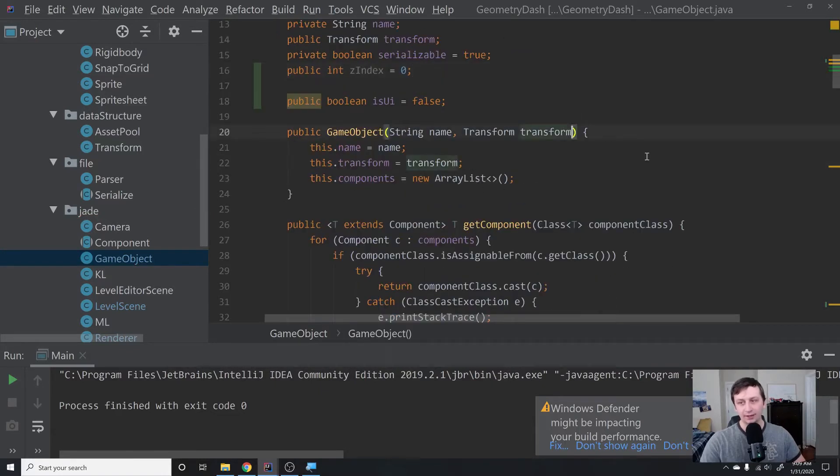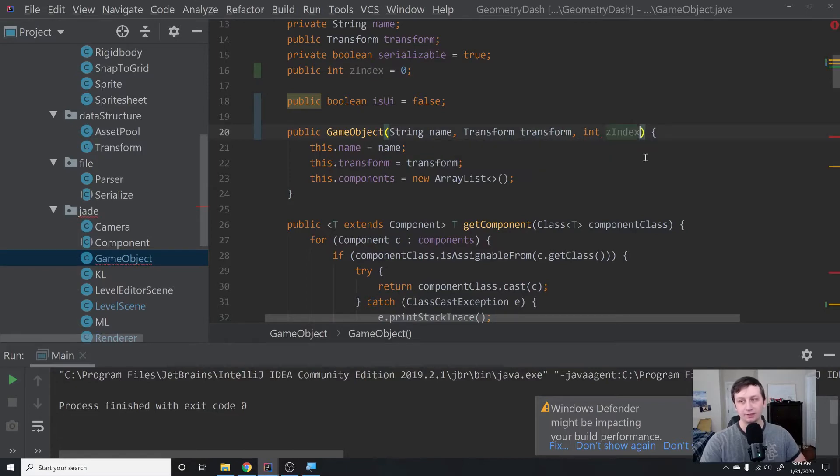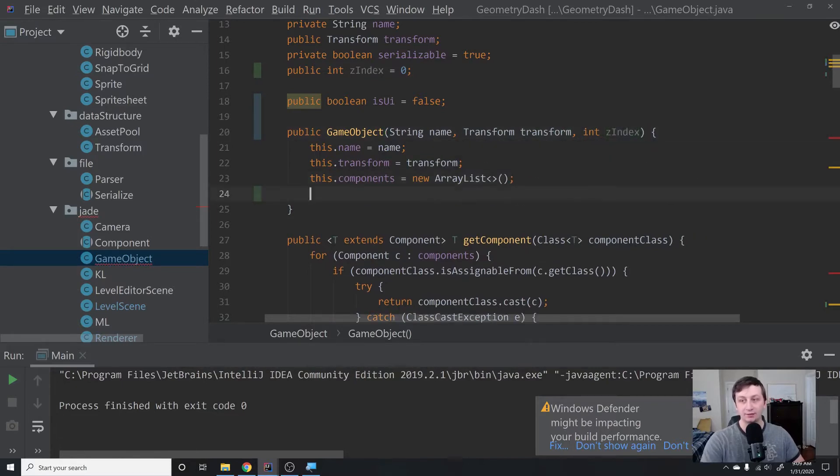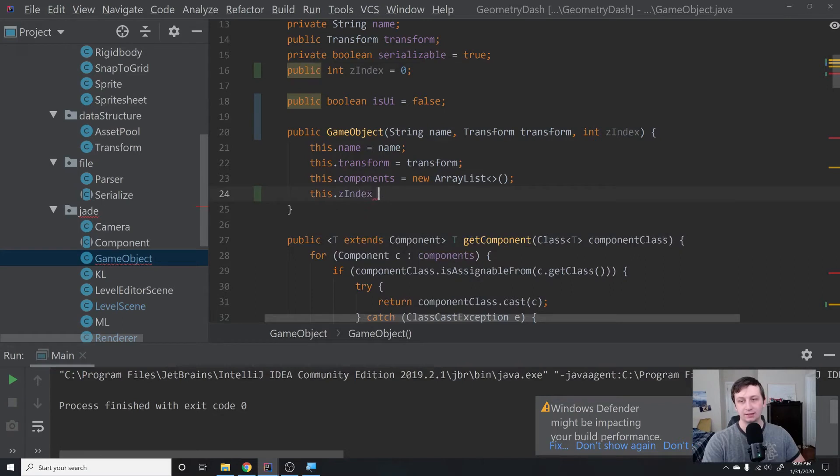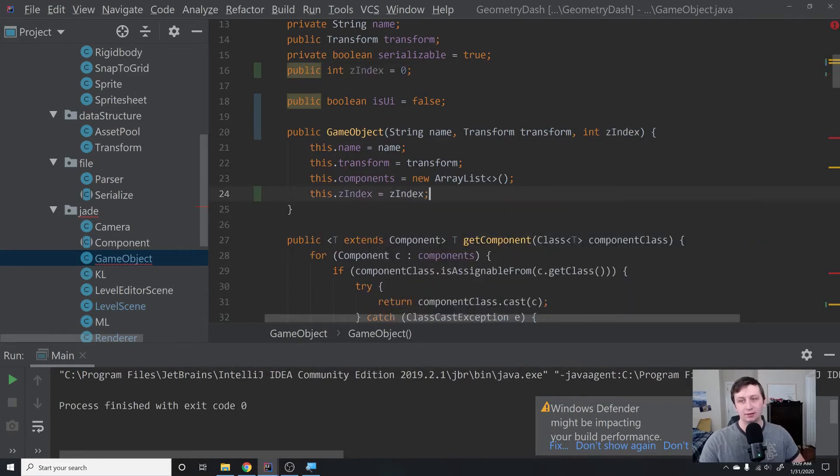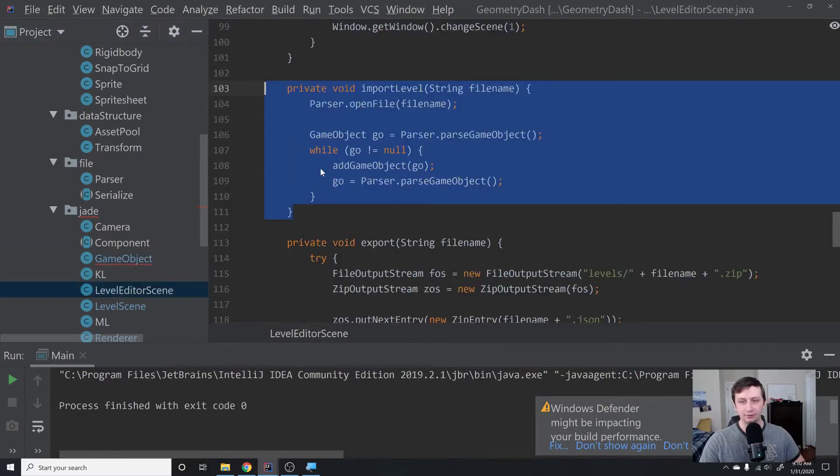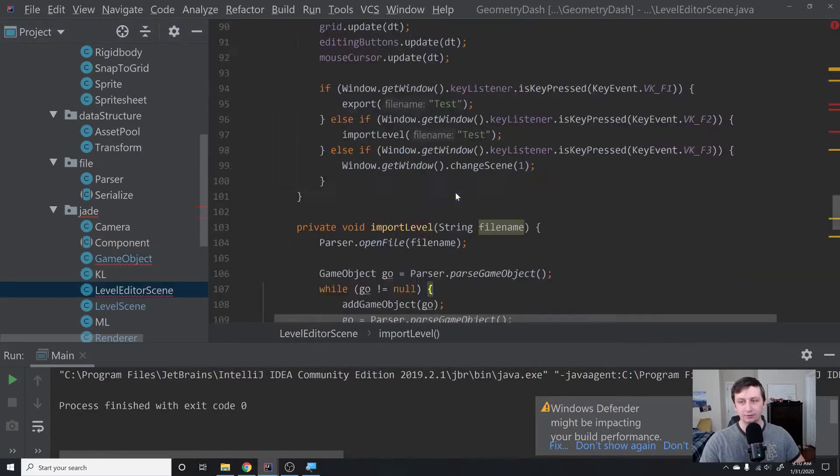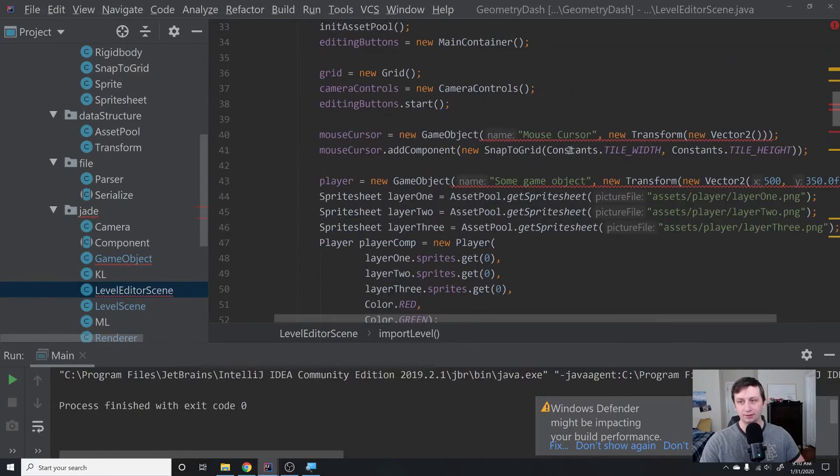I'm also going to add it in as a required parameter here just so we are forced to fix any objects that do not have a z-index already. Then we can say this.zindex equals zindex, which actually just ends up rendering this part useless, so we'll just remove that. That's going to throw a bunch of flags—let's go through and fix everything that we need to fix.